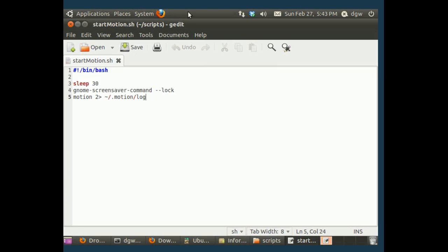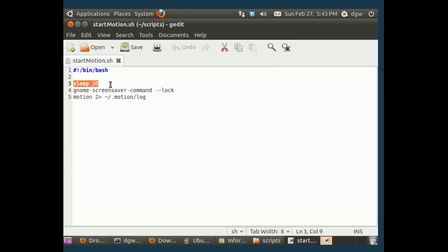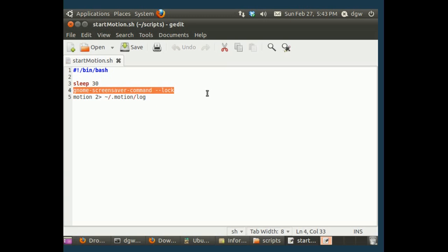So what we're going to want to actually launch is this little script. It's a bash script, as you can see, bash shell script. Now it's going to idle for 30 seconds, that's sleep 30. And then it's going to lock your screen with GNOME screensaver command, lock.